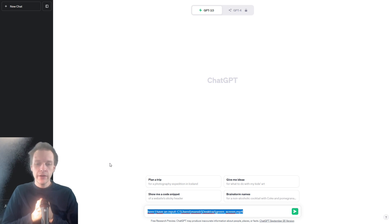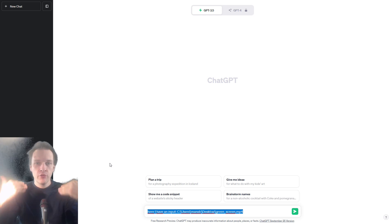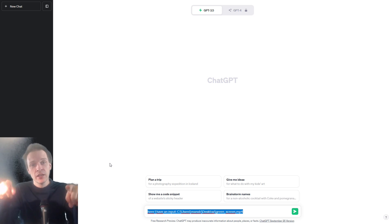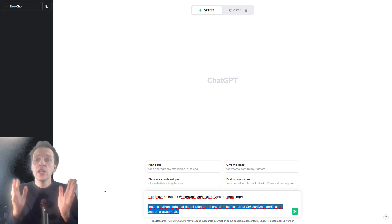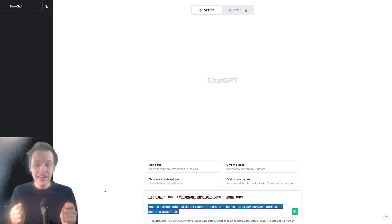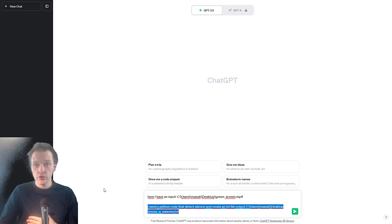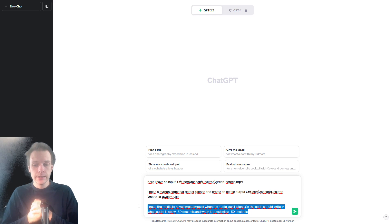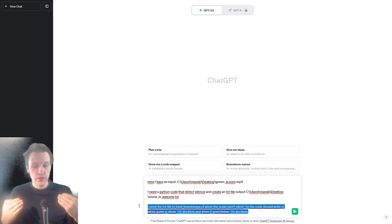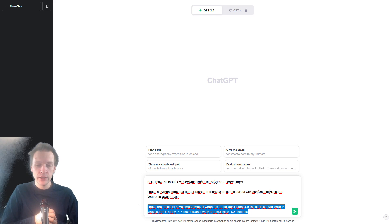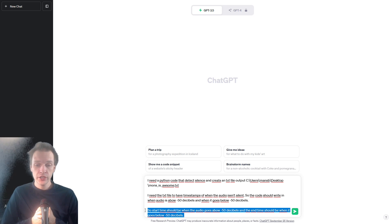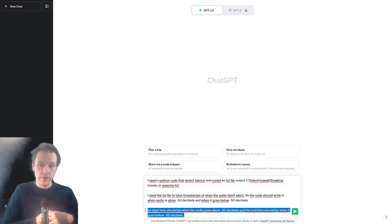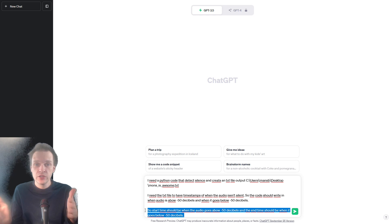So the first thing we write is here I have an input, and then I give ChatGPT the direction — the path to the input. You need to change this yourself to the correct input. And then we need an output. I need a Python code that detects silence and creates a text file output. I need the text file to have a timestamp of when the audio isn't silent, so the code should write when the audio is below minus 50 decibels and when it goes above minus 50 decibels. You can change the 50 decibels depending on what you want.